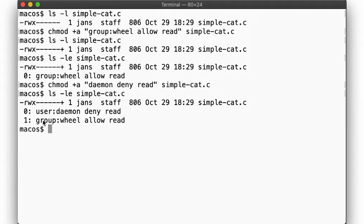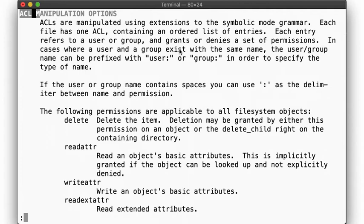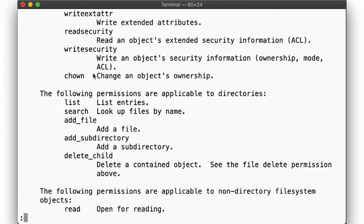The chmod manual page includes a lot of information about how ACLs can be manipulated, as well as which grants are possible. You'll note that we distinguish between delete operations, operations on the file's metadata, operations on the directory, operations on a regular file, and so on.